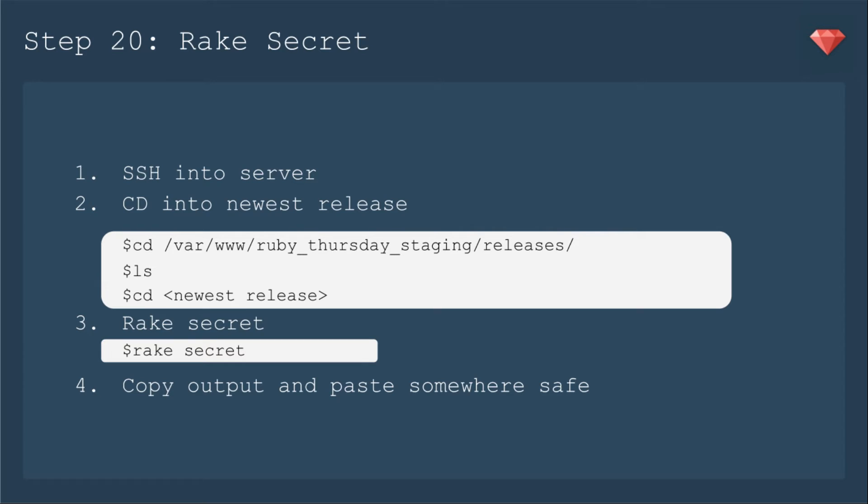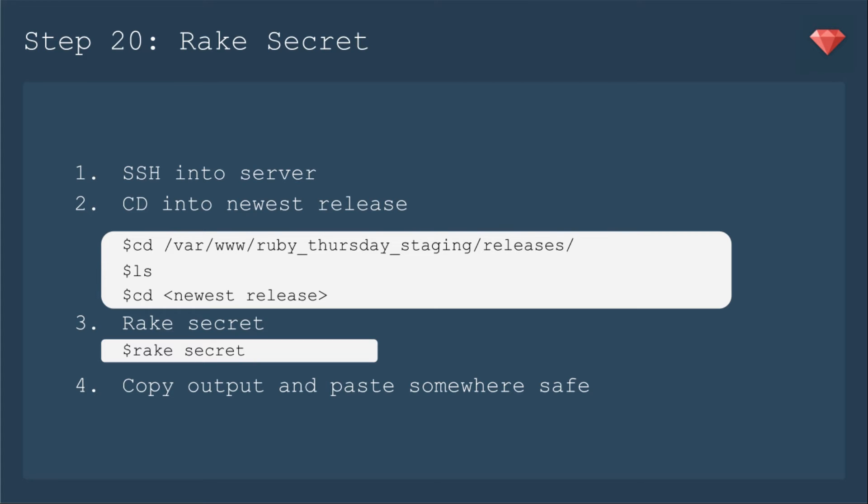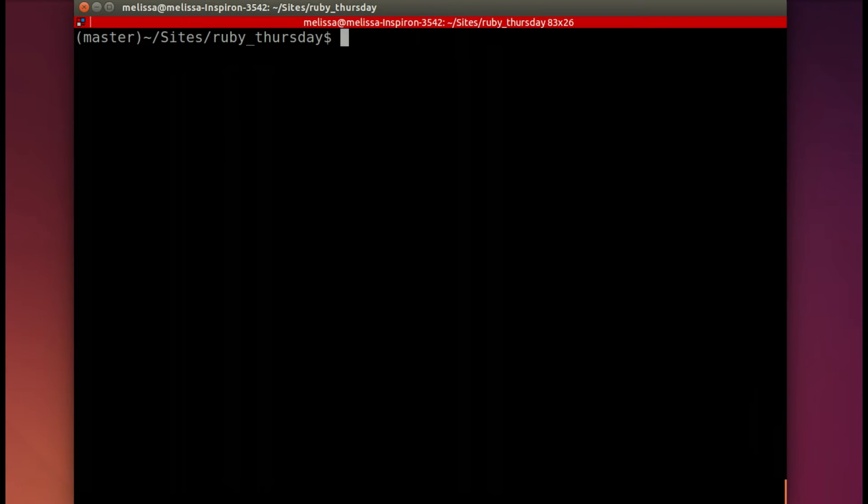Which leads us to our next step in which we need to rake the secret for the app. And then we'll have the last environmental variable we'll need to include. So we'll need to SSH into the server, CD into the newest release. It's not fully deployed yet, but it'll be there. And then we will rake the secret in there. You'll copy the output and paste somewhere safe so that we can use it in the next step.